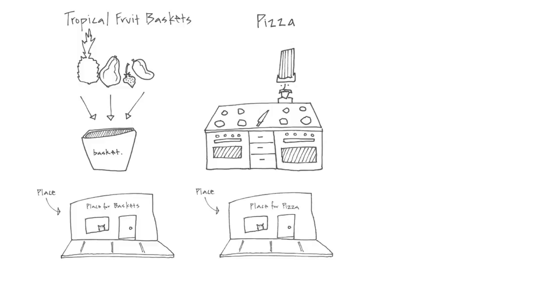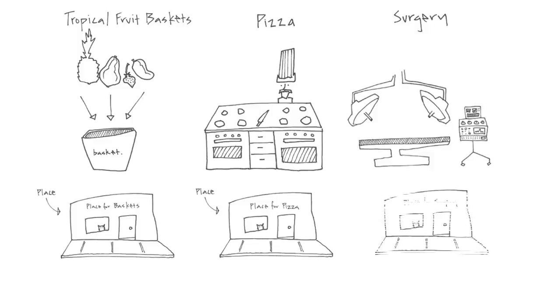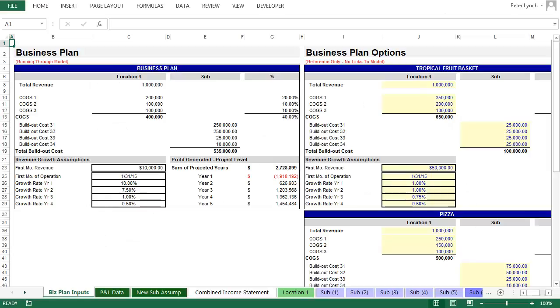The third business model will be a cosmetic surgery center. The build-out costs will be substantially greater here for each new location, including hospital beds and surgery computers. While far more costly to get started, this will also be the most profitable business plan. Now that I'm making the video, I don't think the surgery center should have a cat.